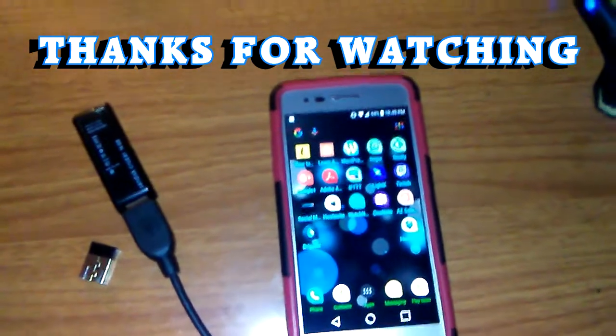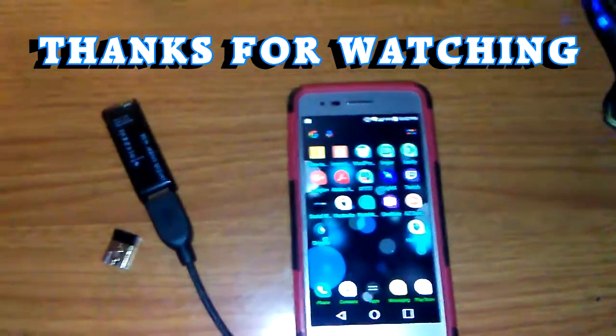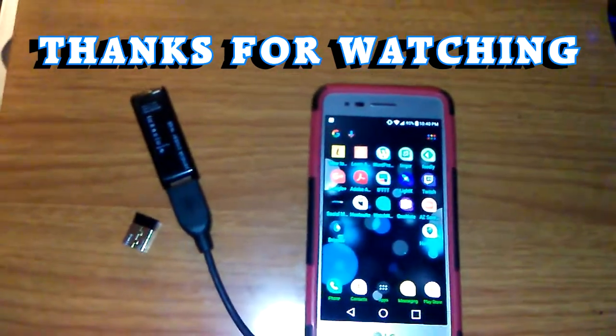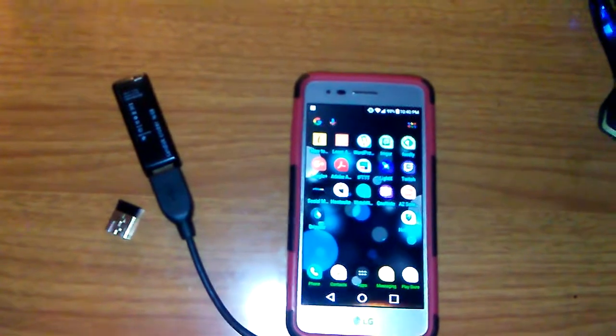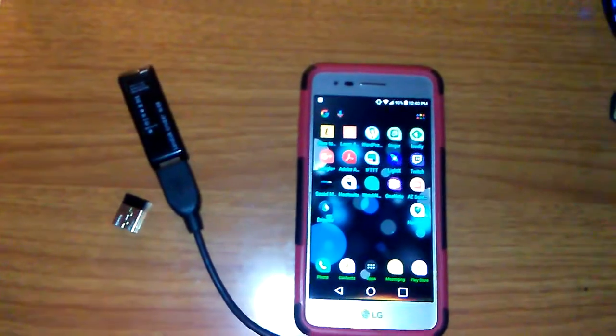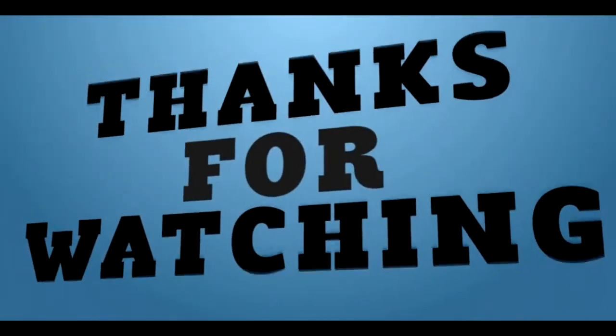But again, thought I would share. Hope you guys have a good one. Take it easy, peace.